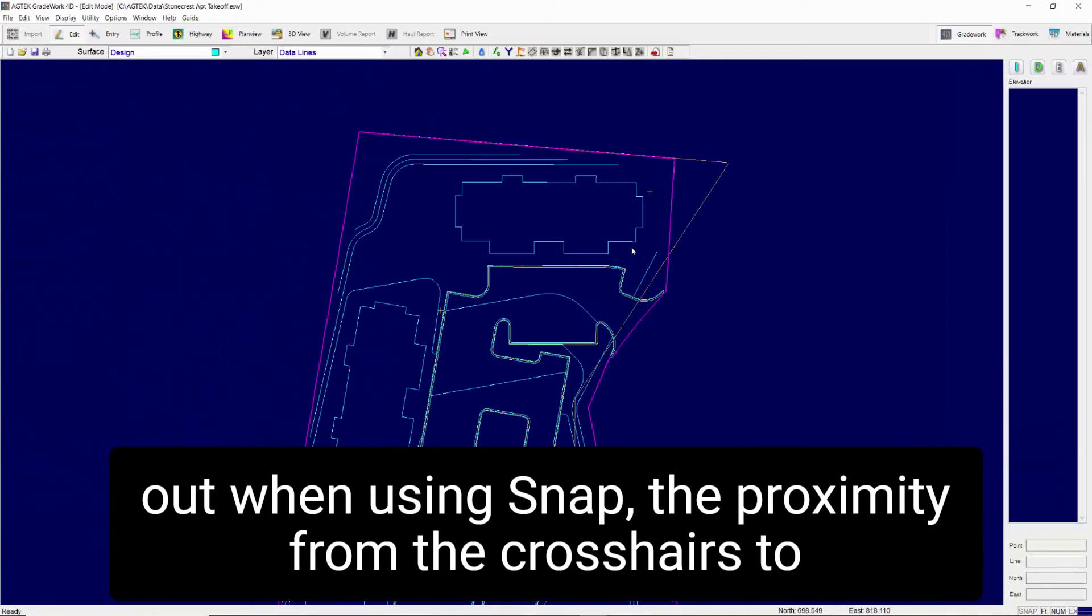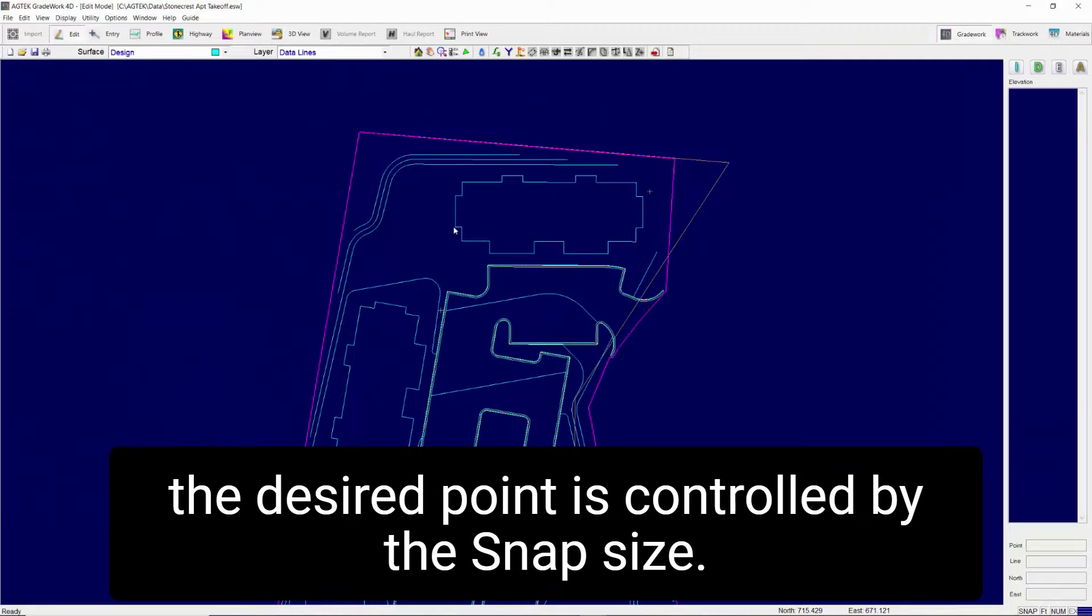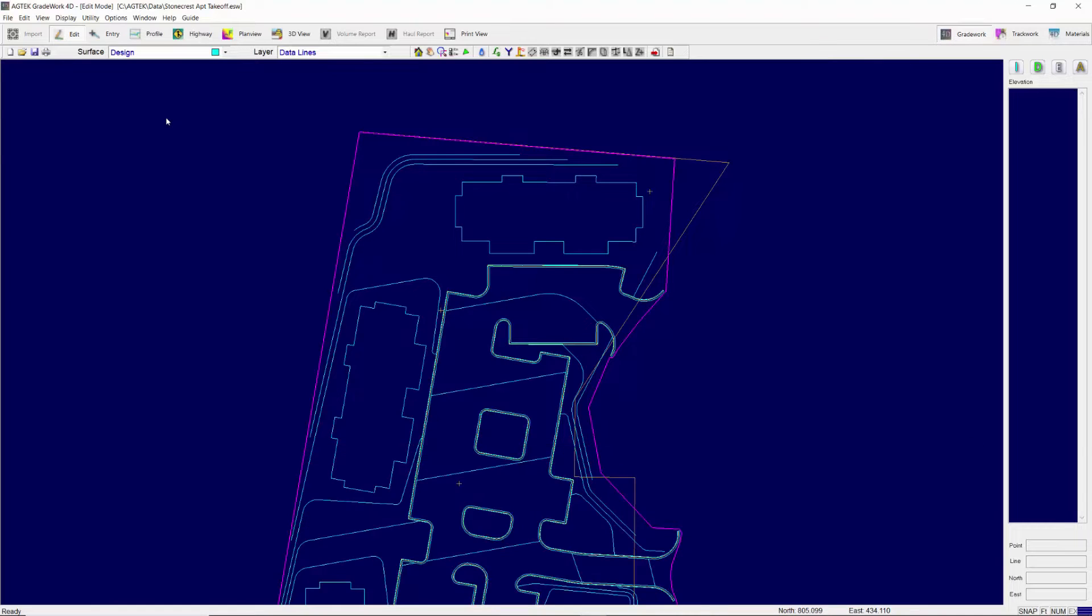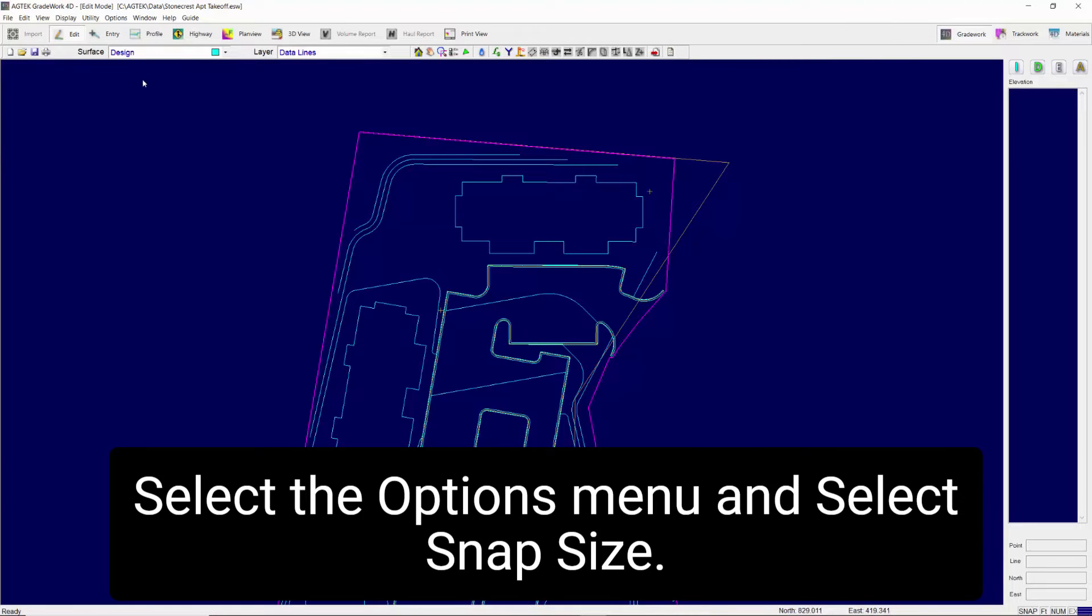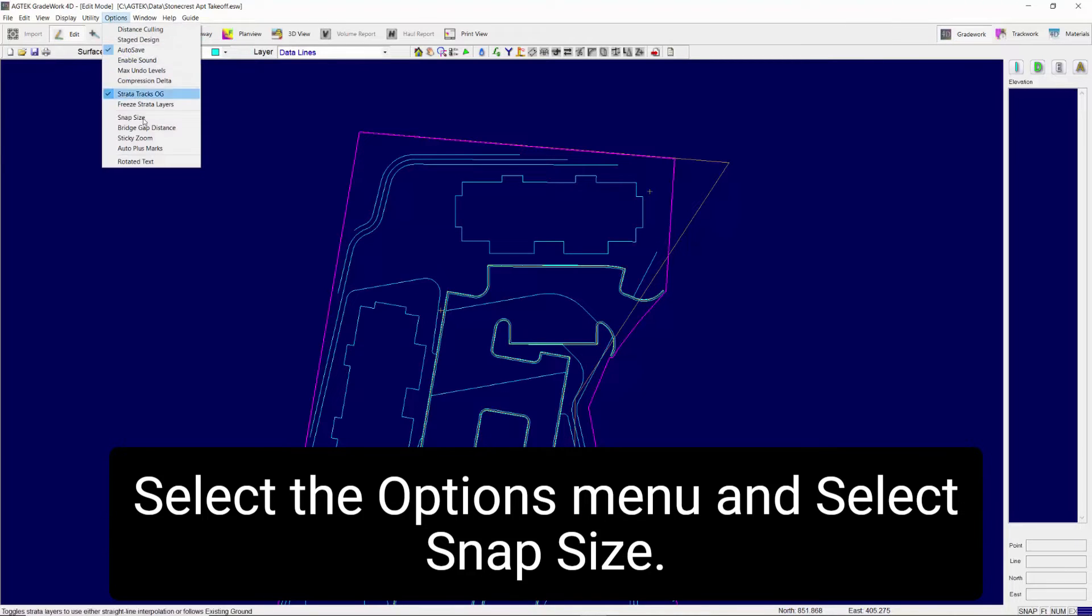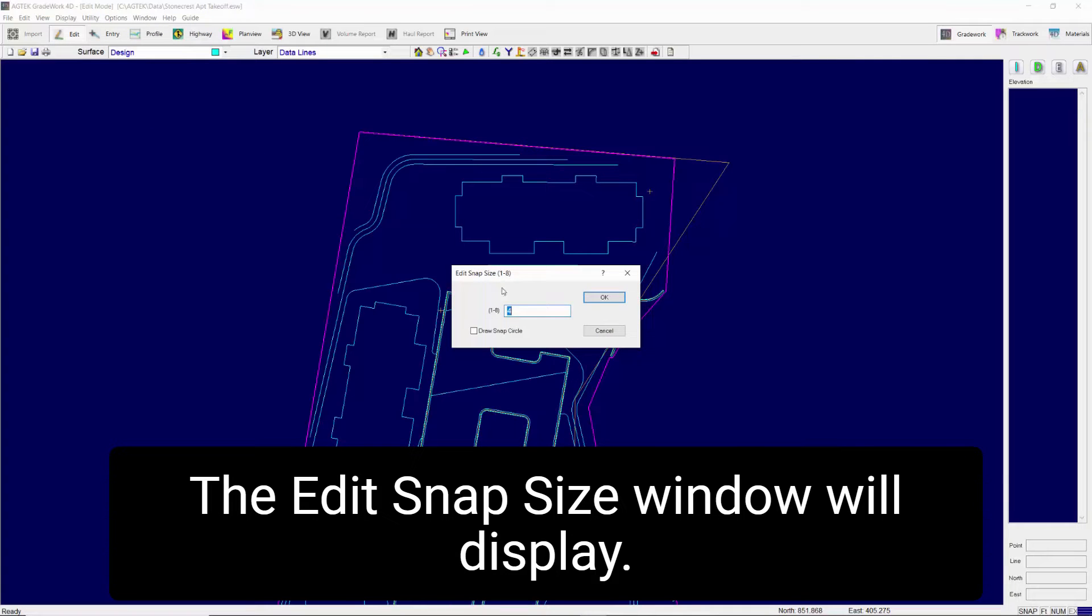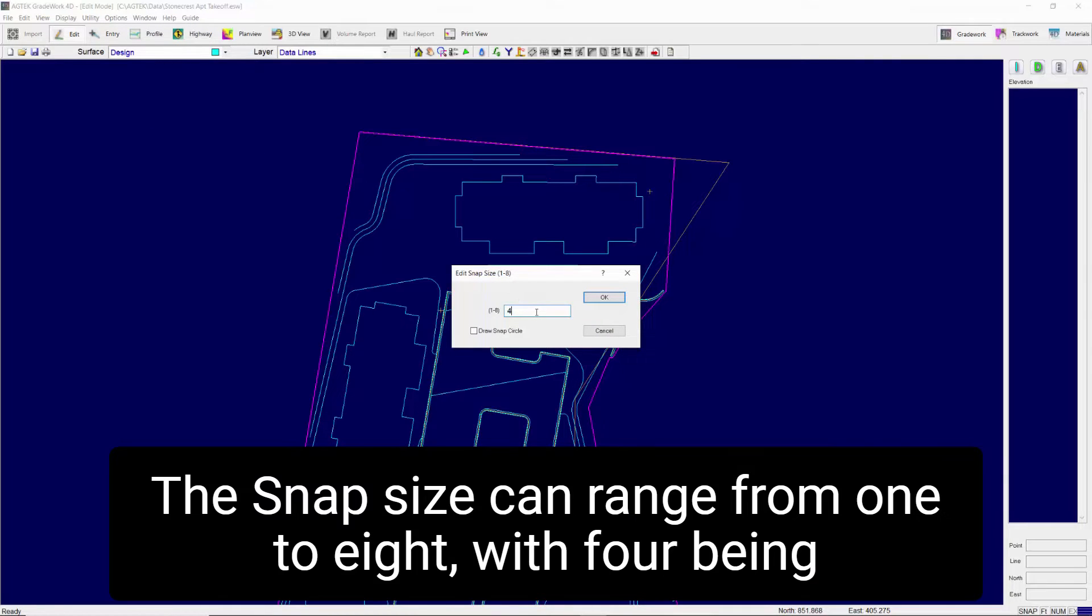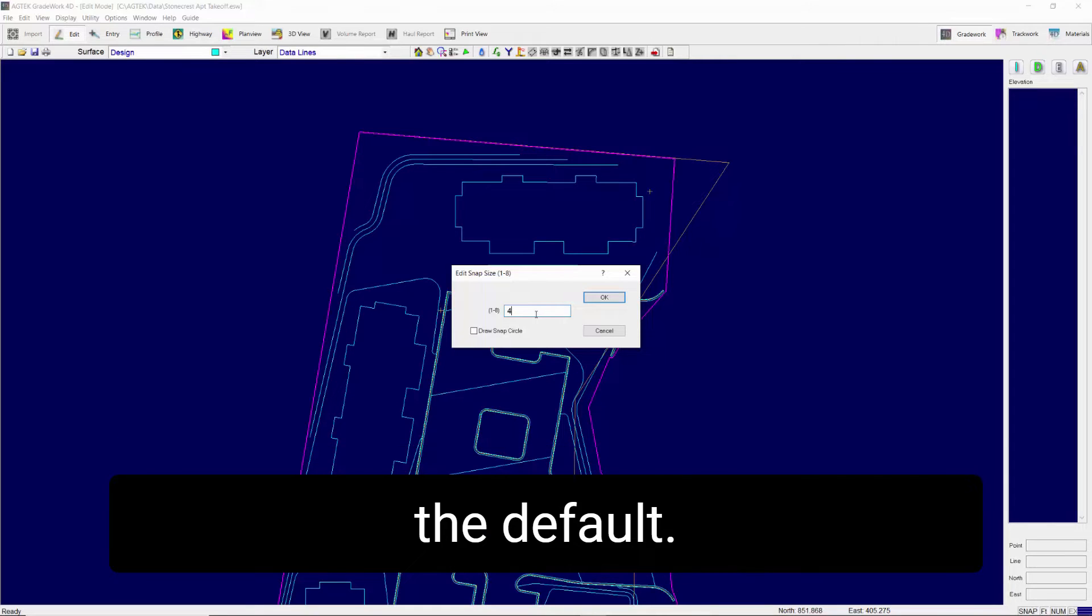When using Snap, the proximity from the crosshairs to the desired point is controlled by the Snap size. The size and display of the Snap circle may be modified. Select the Options menu and select Snap Size. The Edit Snap Size window will display. The Snap Size can range from 1 to 8 with 4 being the default.